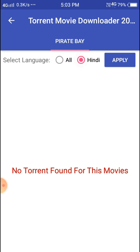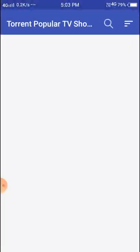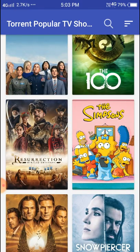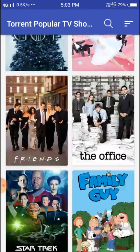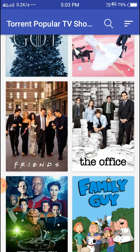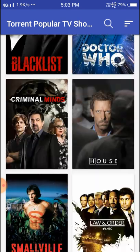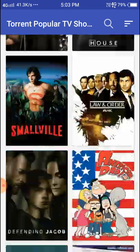We can also select the language filter here — just apply, apply, apply to choose your preferred language. Now let's go to TV Shows. Here you can see shows like Unreal, The Office, Talking Dead, and Friends — all TV shows are available.